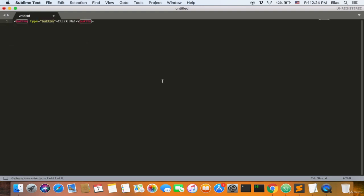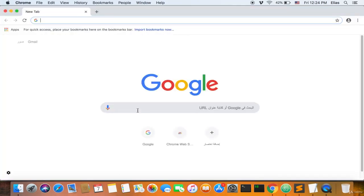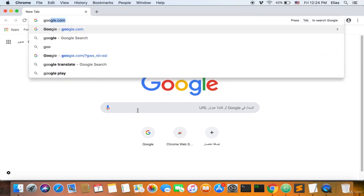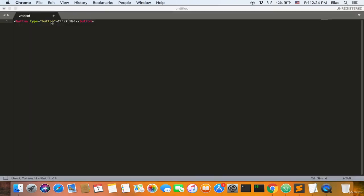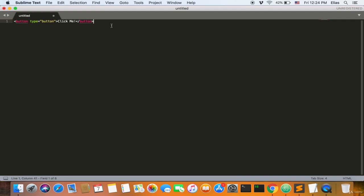Welcome back, ladies and gentlemen. I'm going to explain the button tag. The button is anything that you need to click on. For example, on Google.com you can see the Google Search button and I'm Feeling Lucky button. A button should always have type="button" unless stated otherwise, and the text inside the tags is what appears on the button. You can have different designs for buttons, which we'll explain later in CSS.